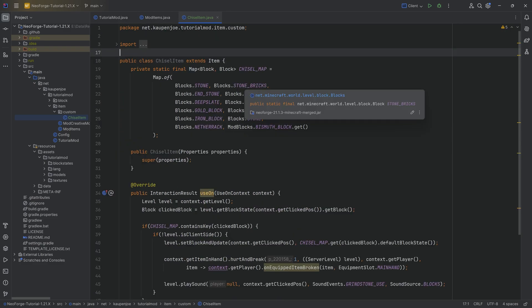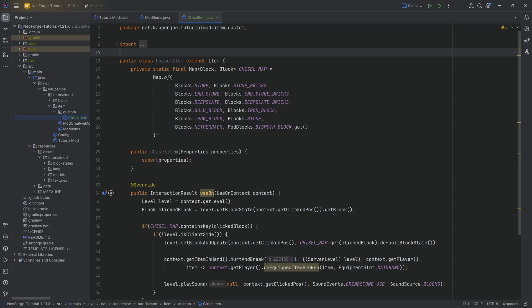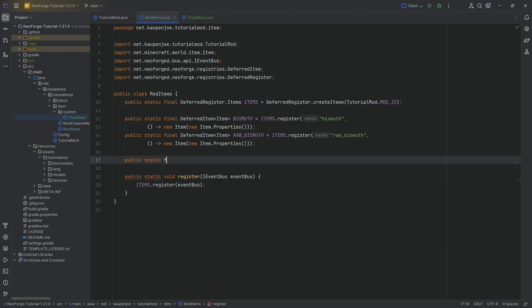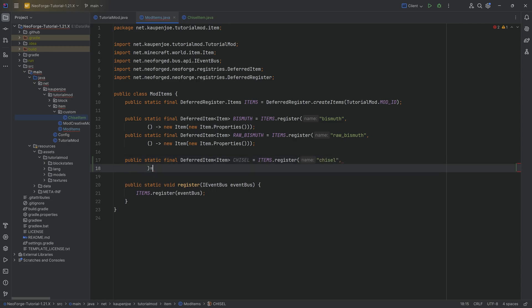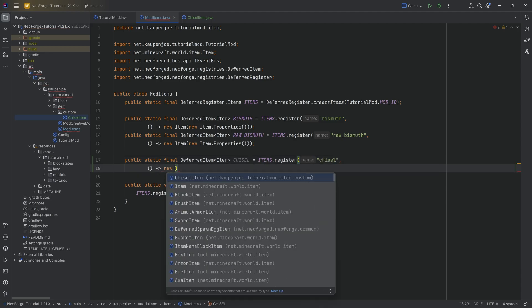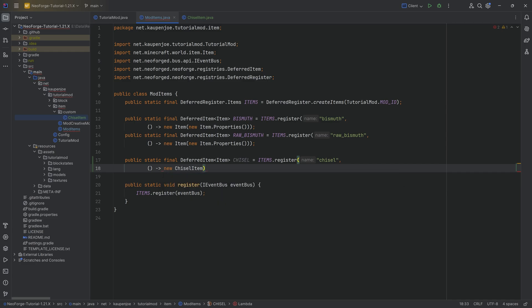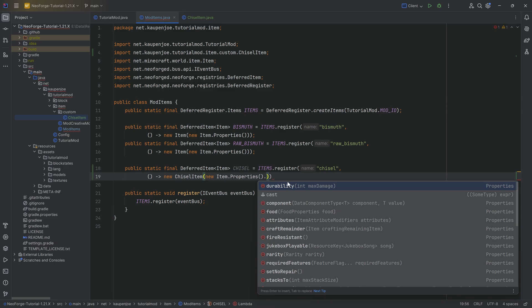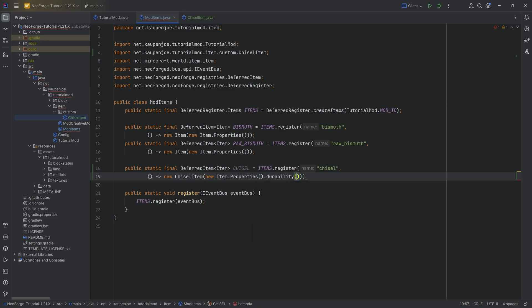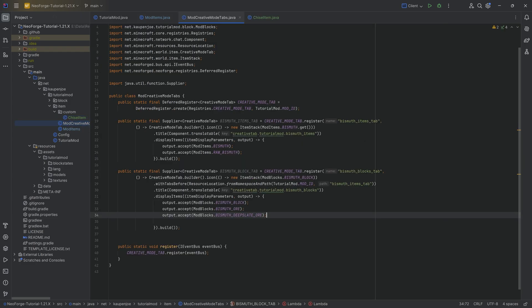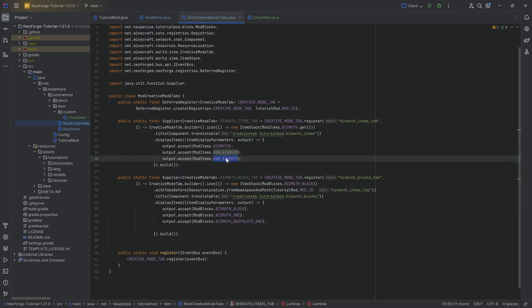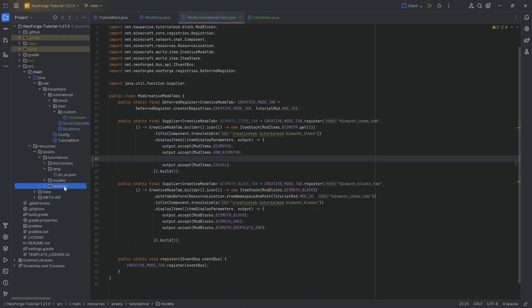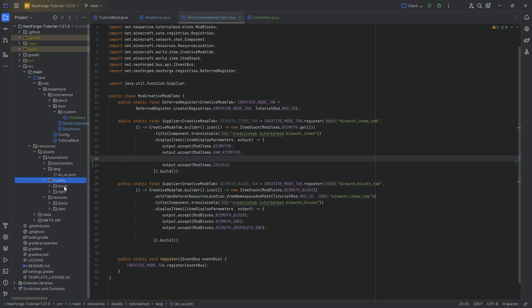Then we can actually proceed and properly register our custom item, the advanced item. We know that we haven't used this if the constructor is grayed out. We can go into our ModItems class and say public static final, this is going to be a DeferredItem of type Item, the chisel equal to ITEMS.register. The name here is going to be chisel, then we're going to make a supplier of a new, very important, chisel item. It's extremely important that we choose a new chisel item with new item properties. On those properties, we also want to call the durability method. Let's say 32 max damage to give it a durability. Now we have our custom advanced item registered. Let's add it to the creative mode tab as well, the chisel. There we go.